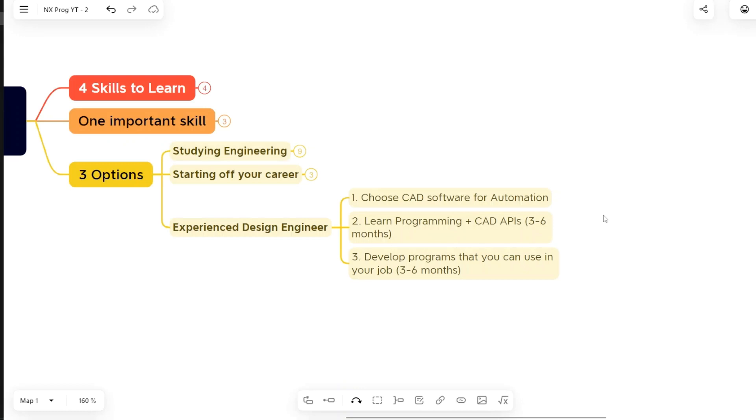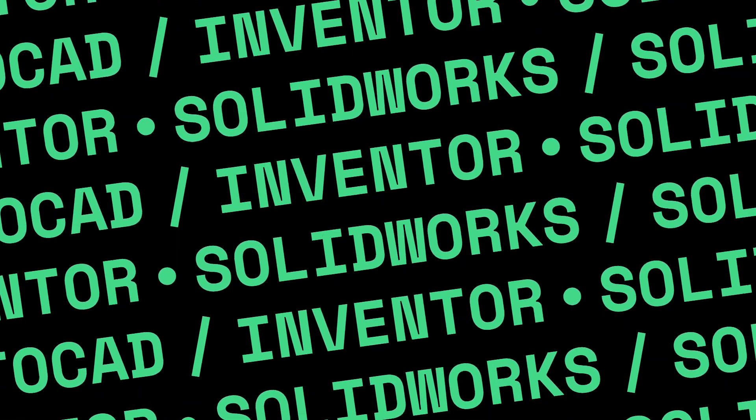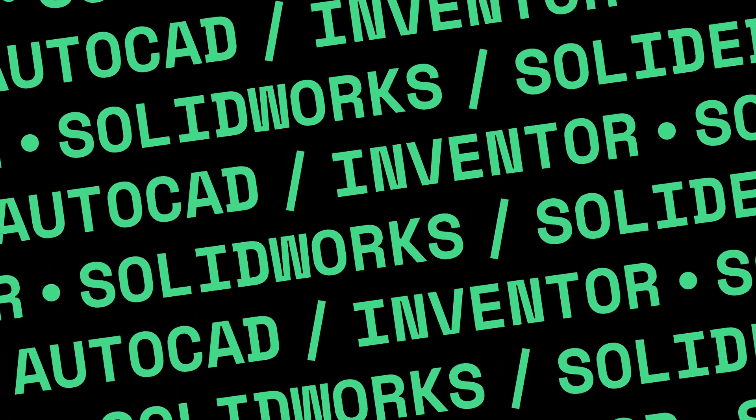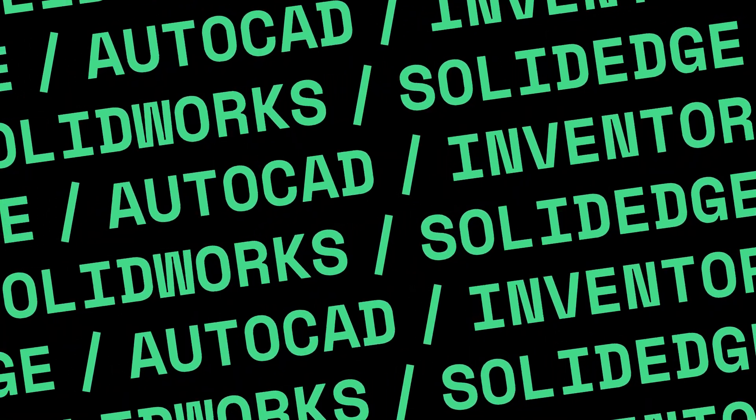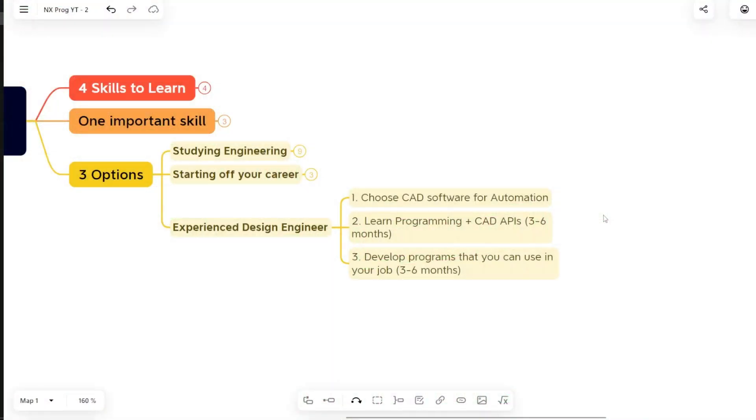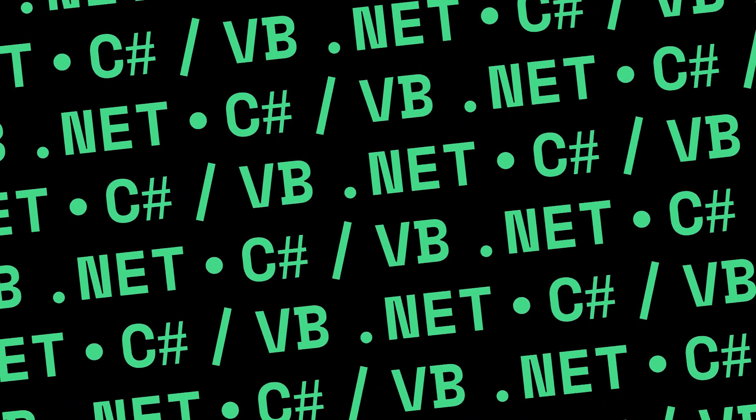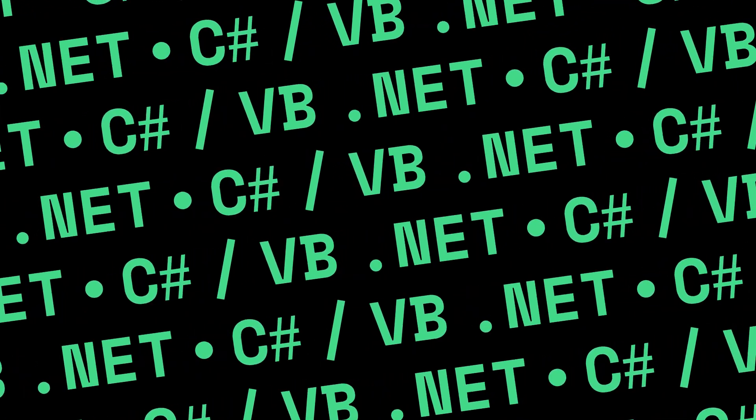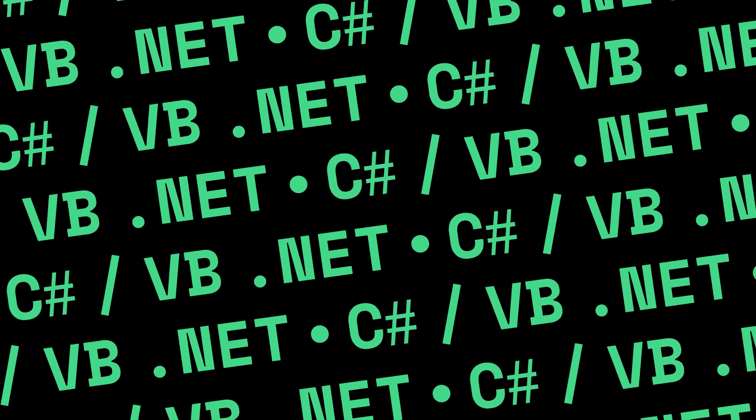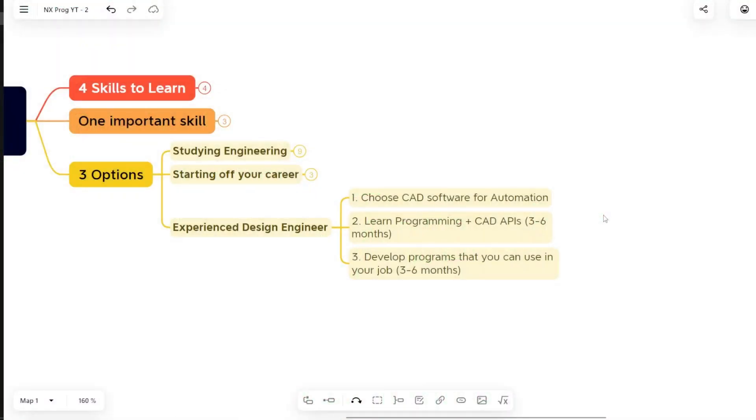Now how you can start learning if you are a SolidWorks, AutoCAD, Inventor, or Solid Edge design engineer. These all CAD automation or CAD APIs actually fall under the same category. When you are automating either SolidWorks, Inventor, AutoCAD, or Solid Edge, most probably you are either using C# or Visual Basic .NET as a programming language. Then you can start with any of the CAD APIs out of these four CAD software.